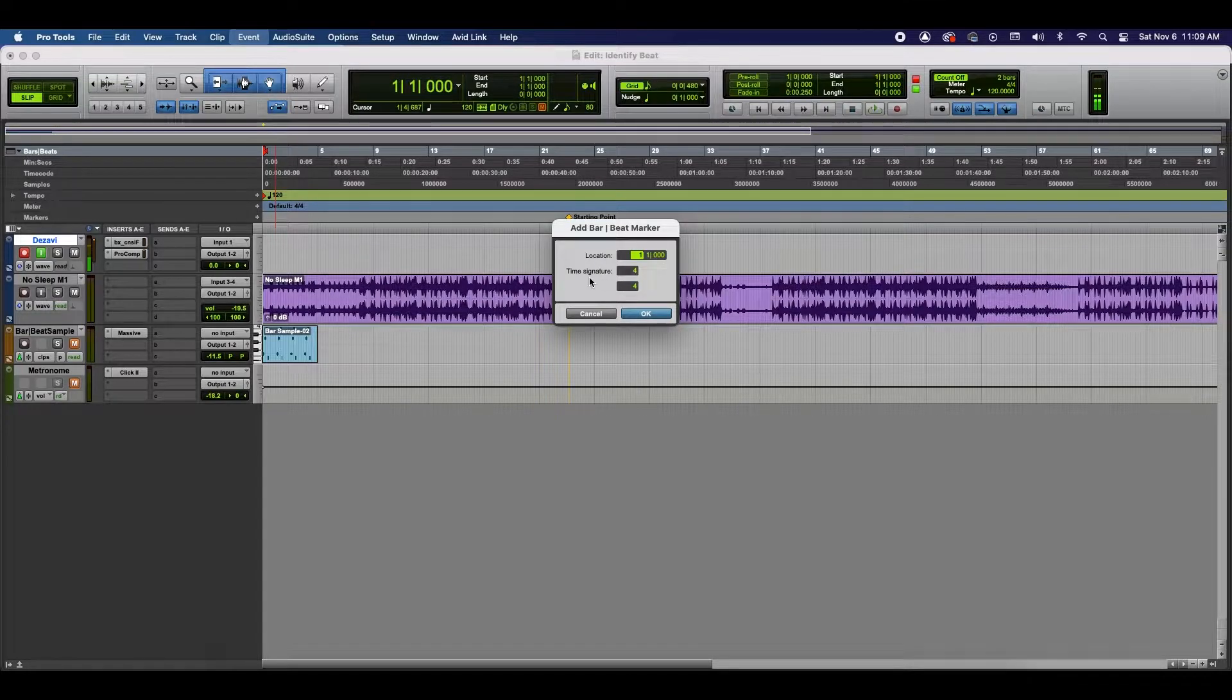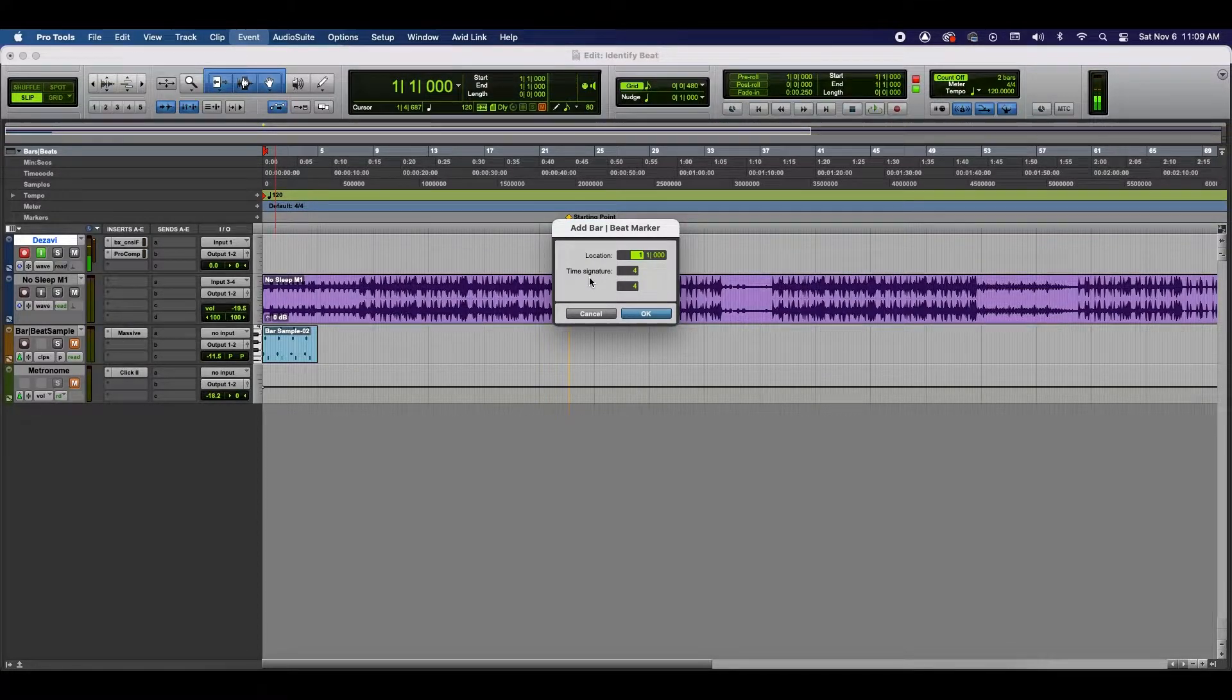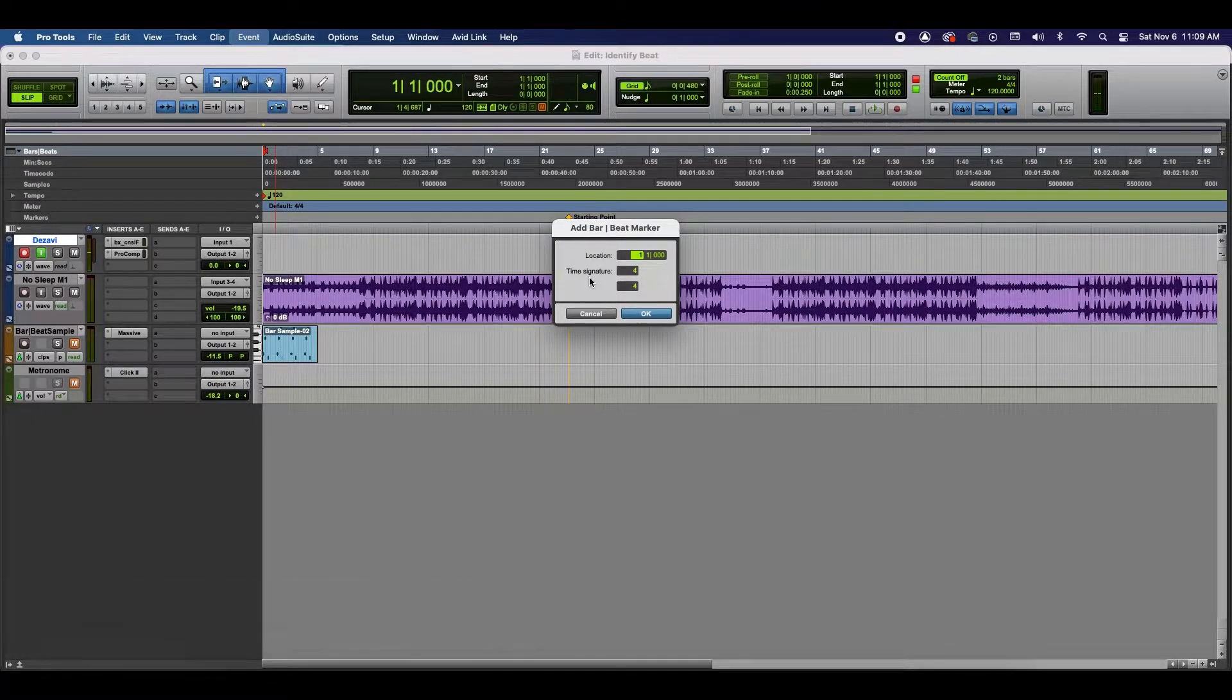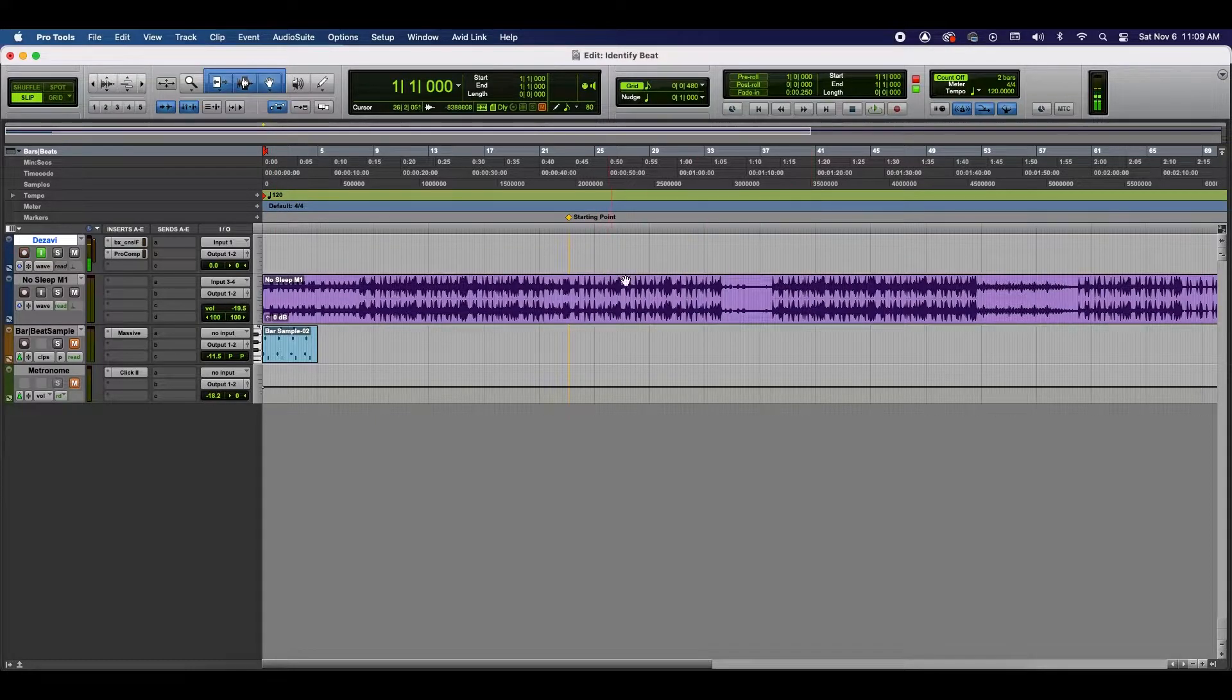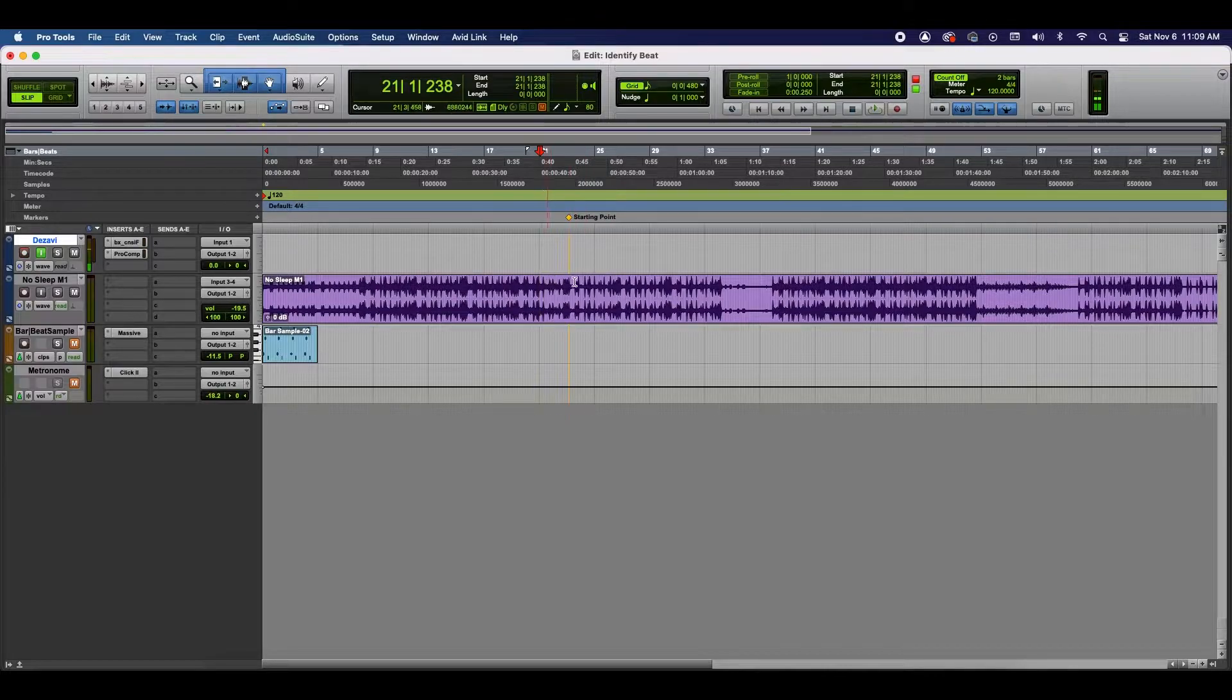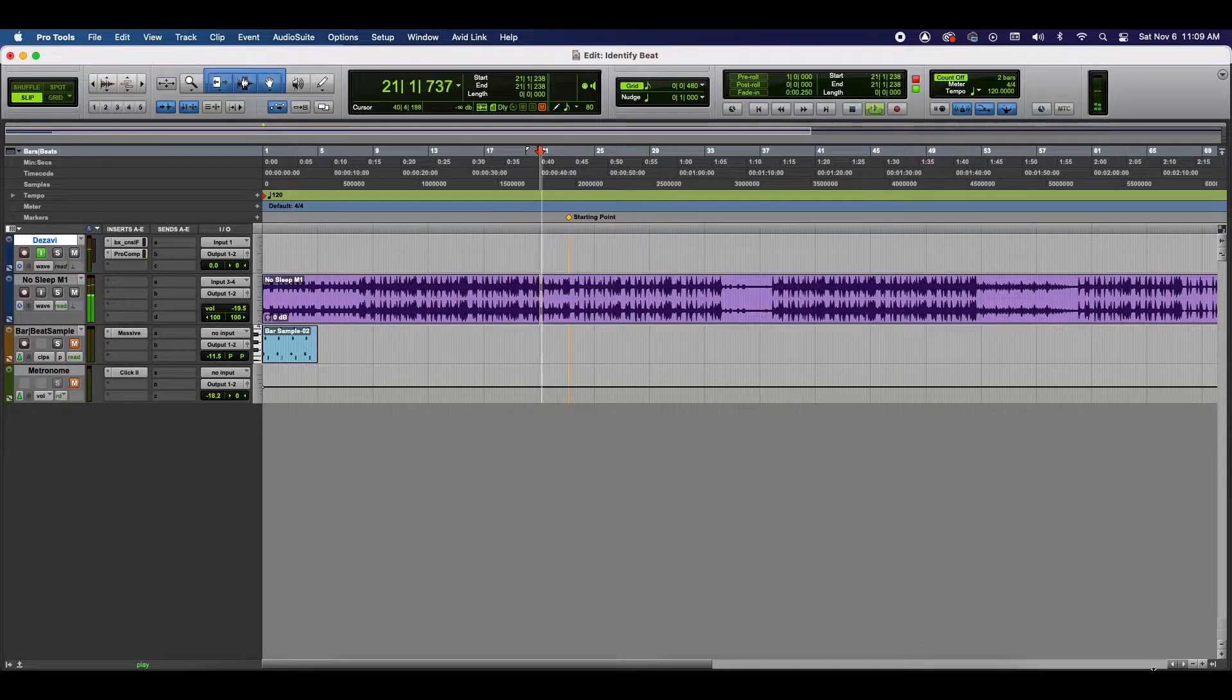Now, in order for Identify Beat to work properly, we need to select a loop that's a minimum of two bars and this gives Identify Beat the proper bar count that it needs to determine the tempo. The way that I like to do this is I like to go to a part of the beat where the drums stand out the most. Here I have a beat that I made personally. Let's go ahead and play it.